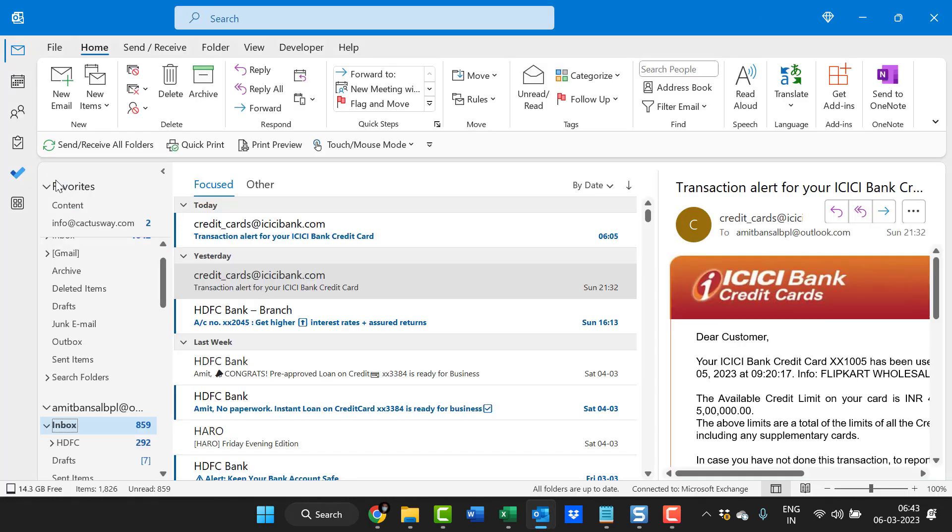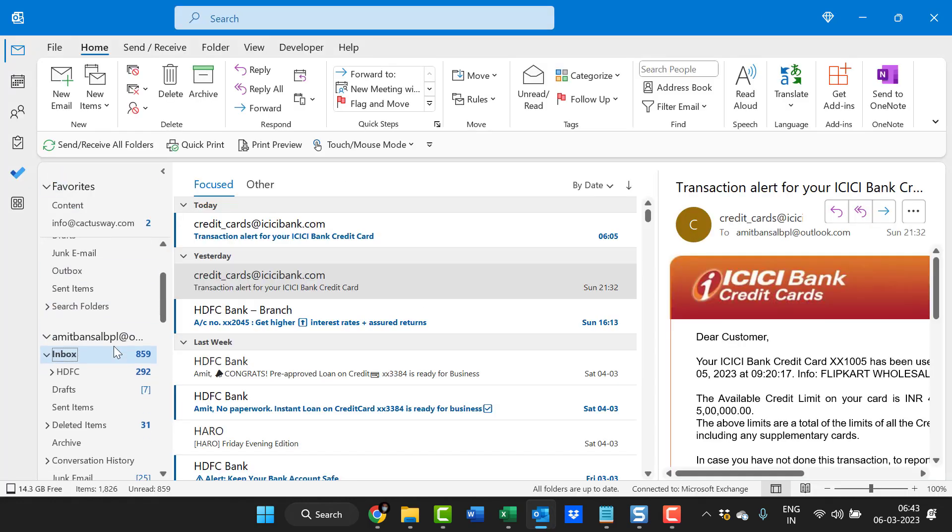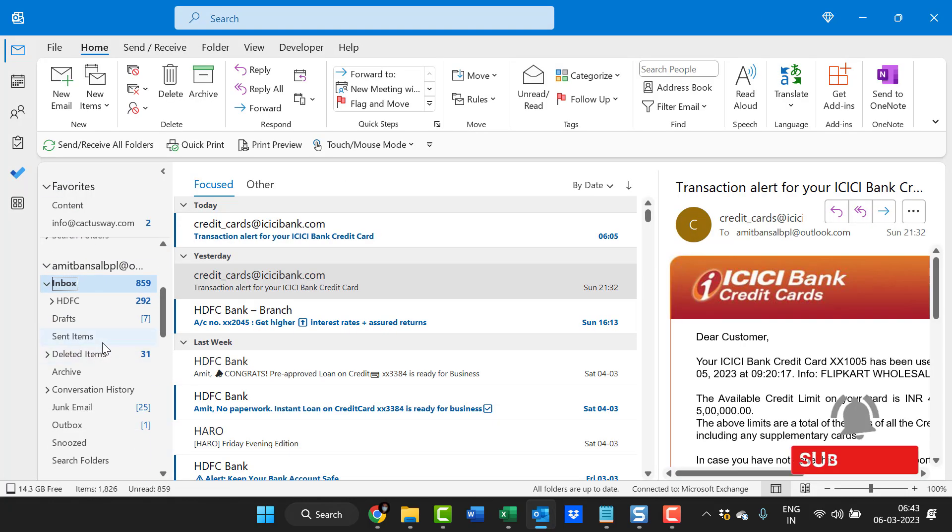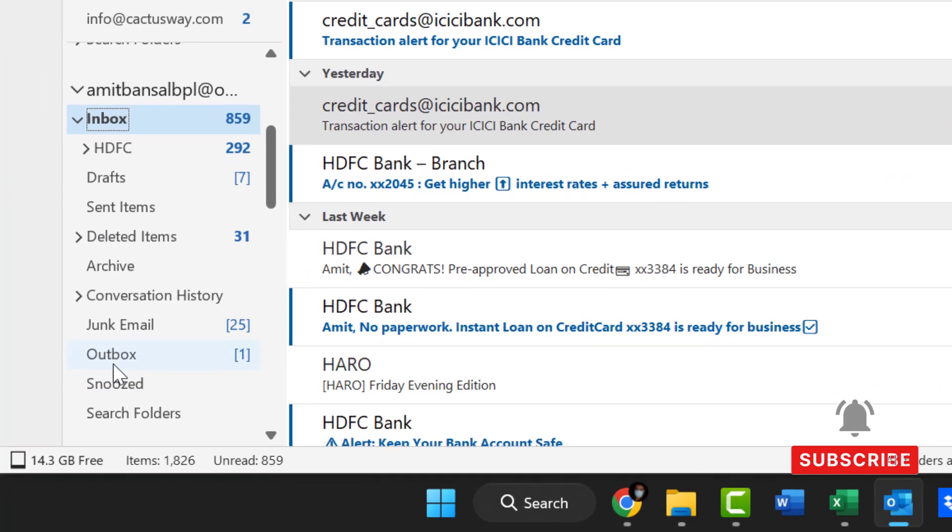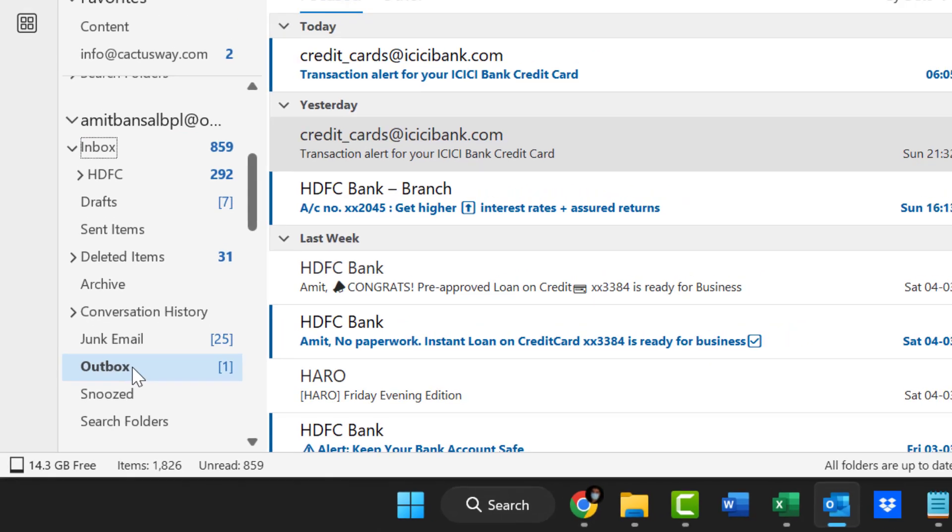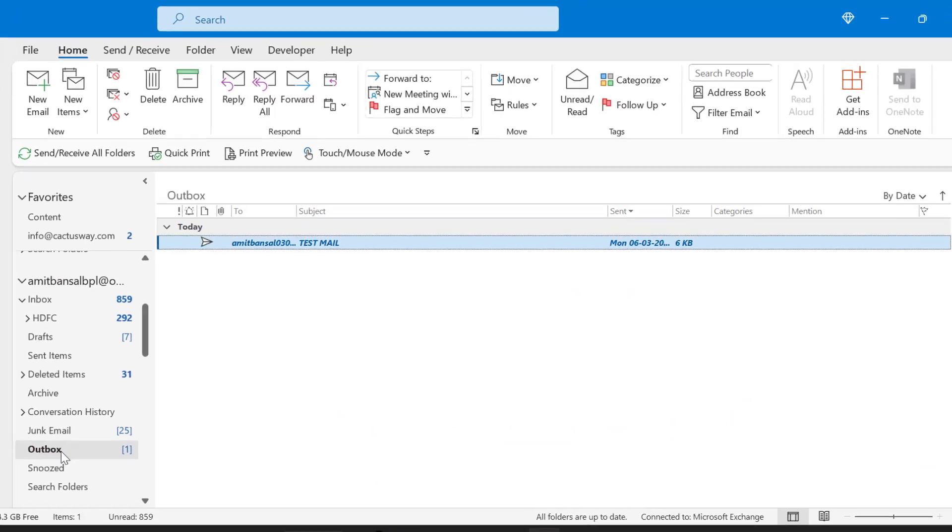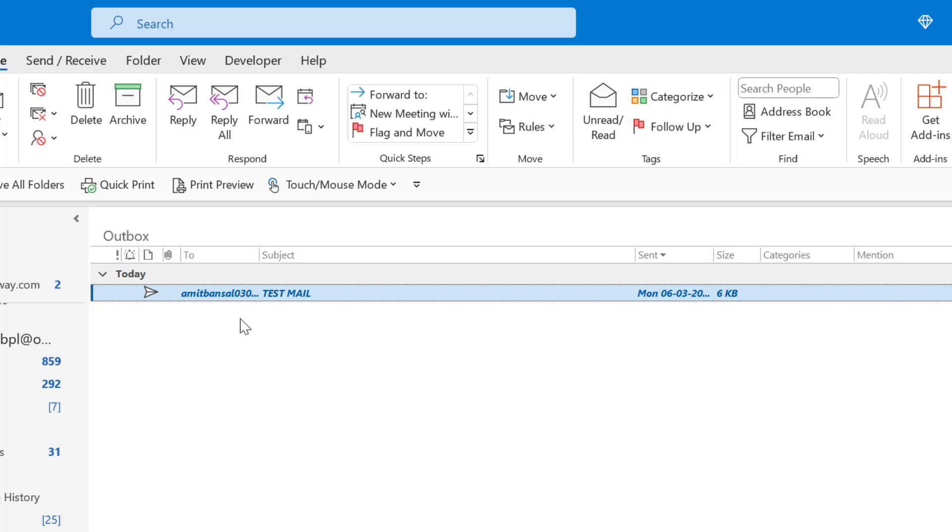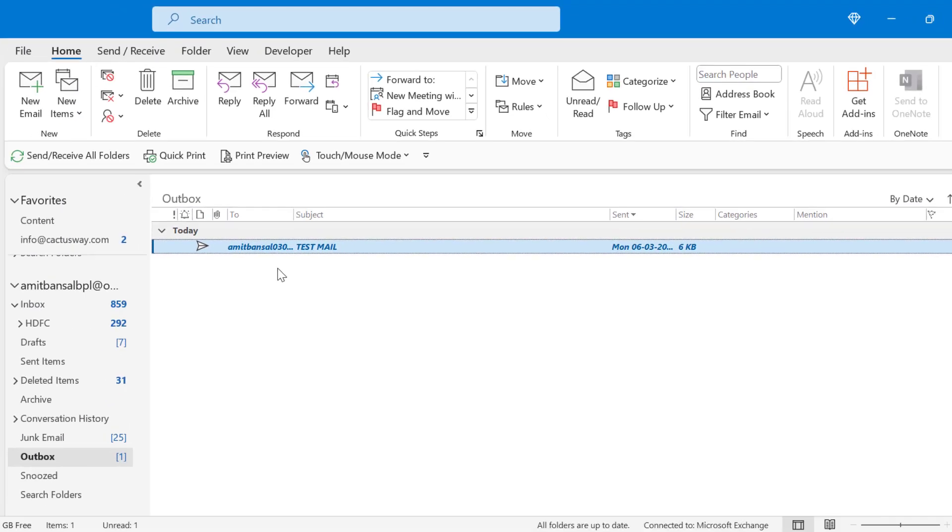Now, the beauty is the mail is not sent yet. It has landed in the Outbox. You can see Outbox has one email. When you click here, that email is in the Outbox and will be sent to your recipient as soon as the time and date matches what you entered in the delayed delivery.